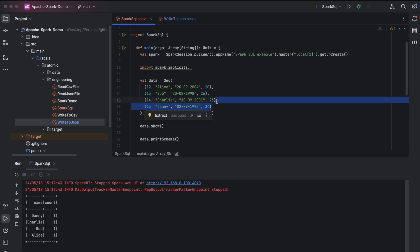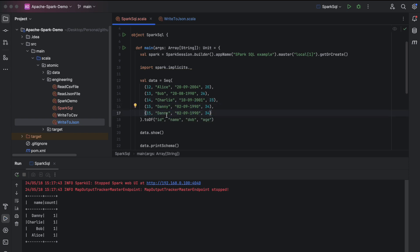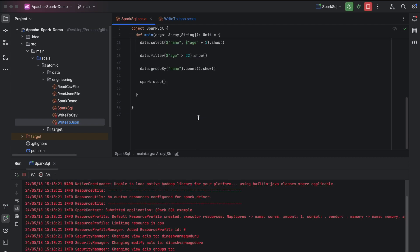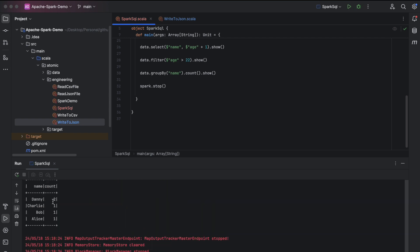Let's add one more record with the same name Danny — id 16, some date of birth, and age 33. After executing, we should see count as two for the name Danny because we now have two people with that name. You can see the count is two. I added this record to make sure you understand this group by count and that the program is running correctly.